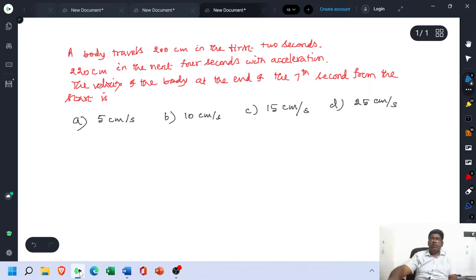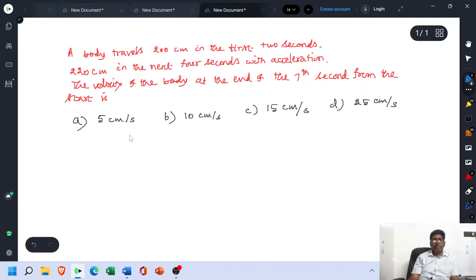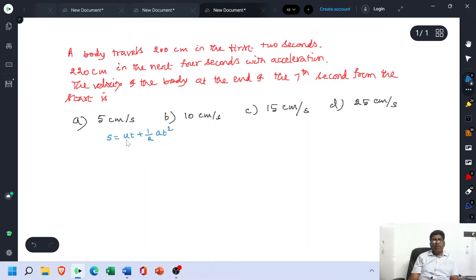To solve this problem, we have to use the formula S = UT + ½AT², where U is the initial velocity of the body and A is the acceleration of the body.